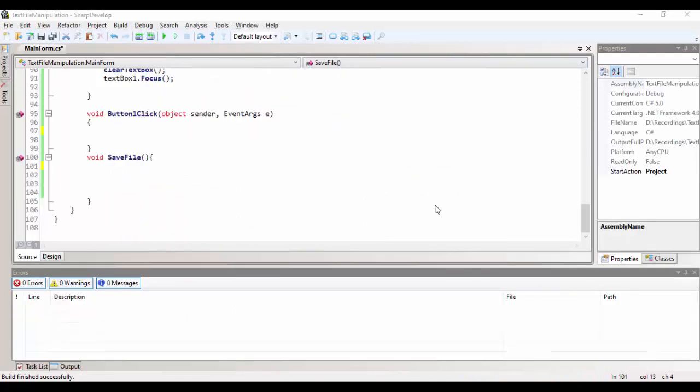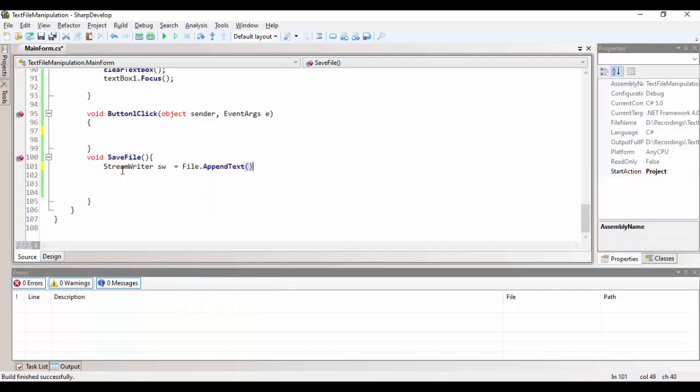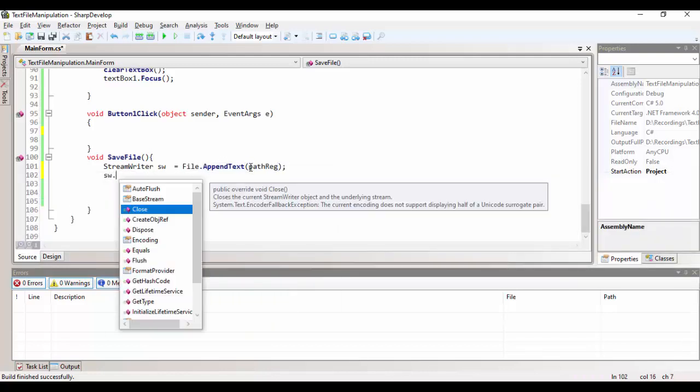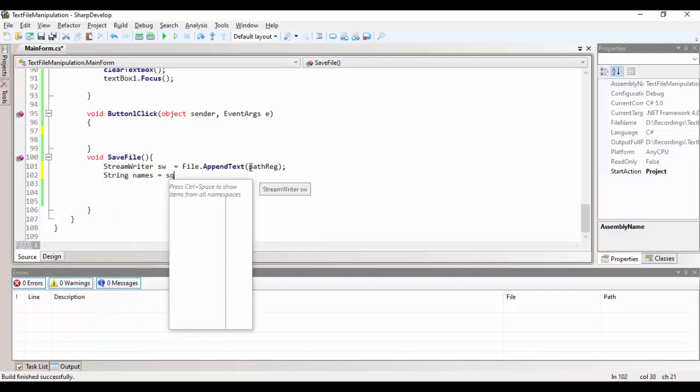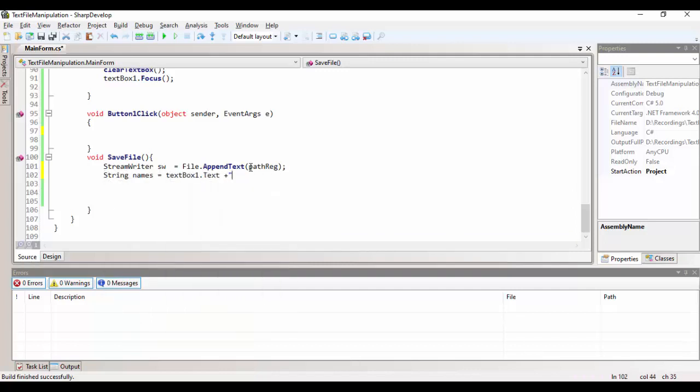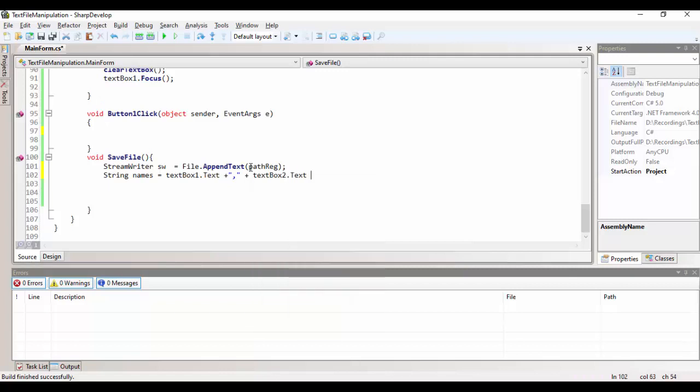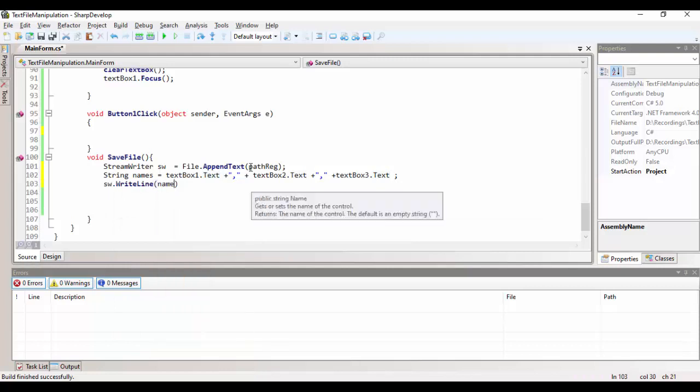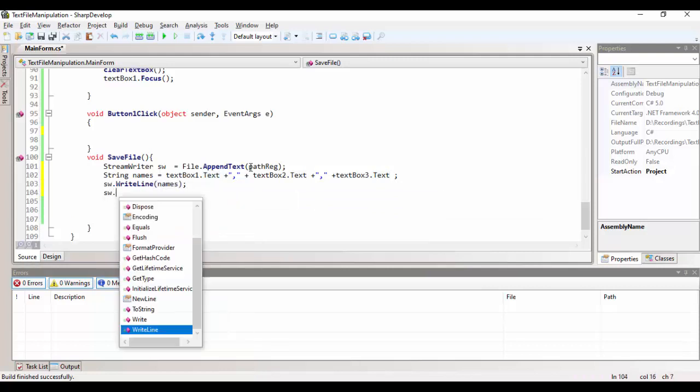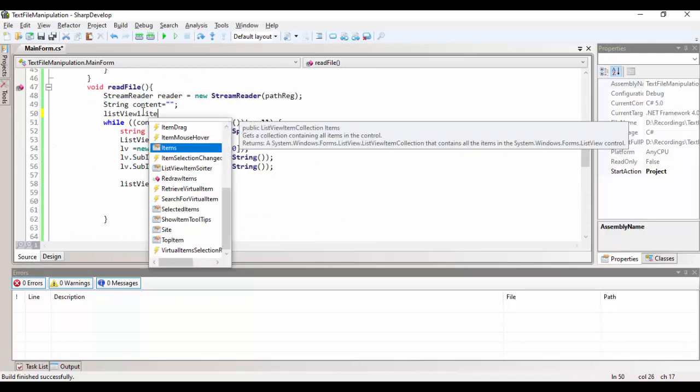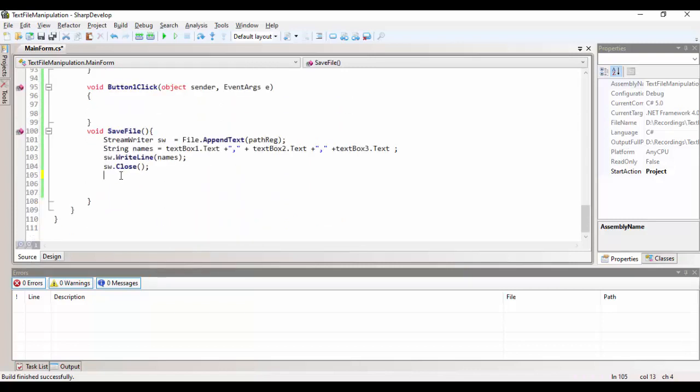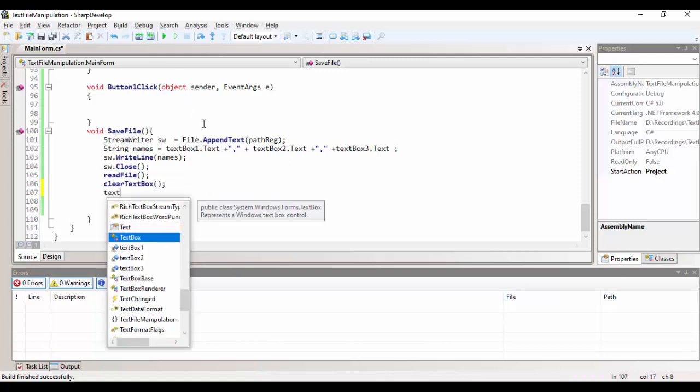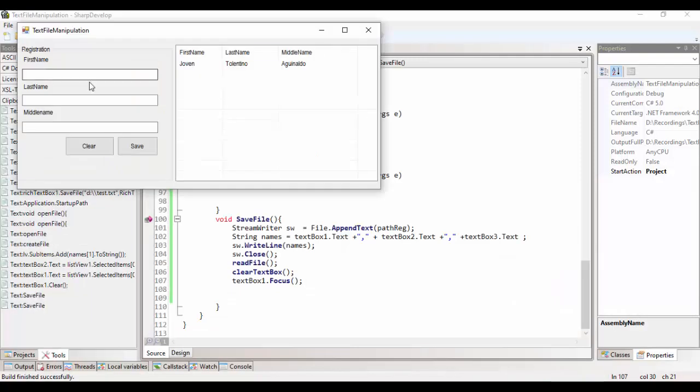To create a safe file functionality, we'll be using a stream writer. Stream writer requires the path rec, which is the path that we had already declared. And then, string names are the text name, text box, the text, concatenated with comma. Take note that our code is comma-delimited. And then, write line to make our item inserted for each line. So, after creating the functionality, you need to call it read file and clear data, clear text box.